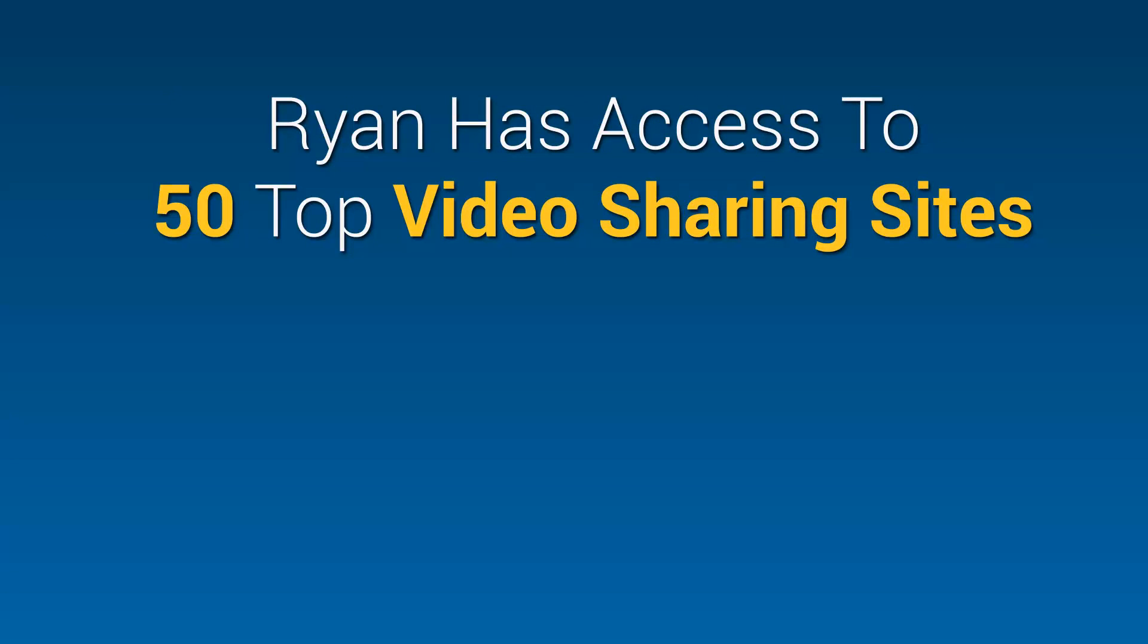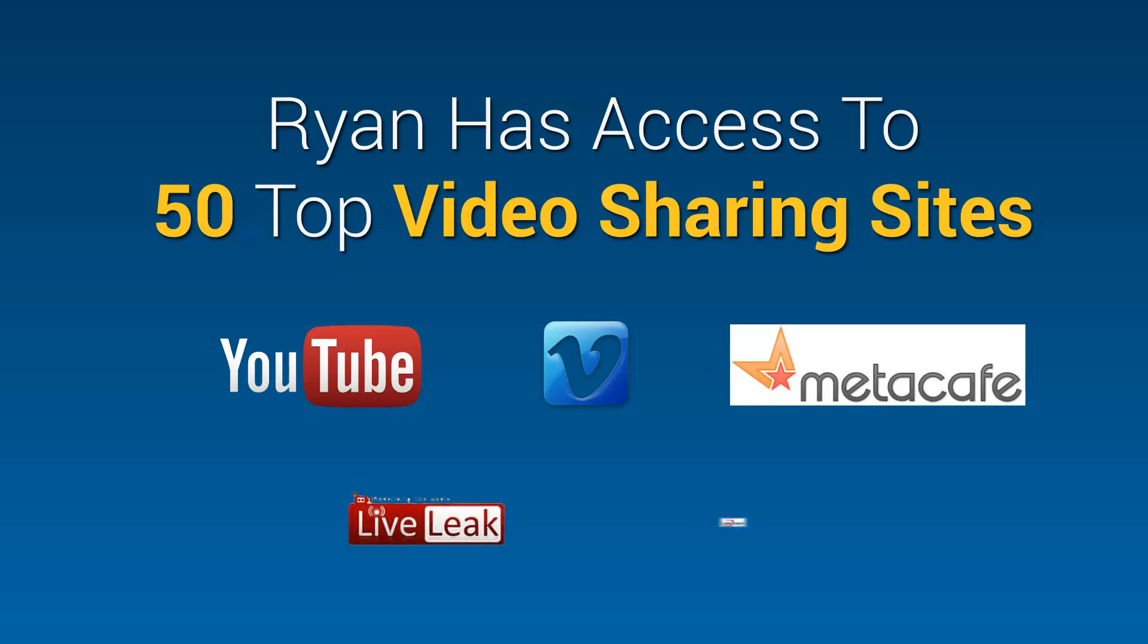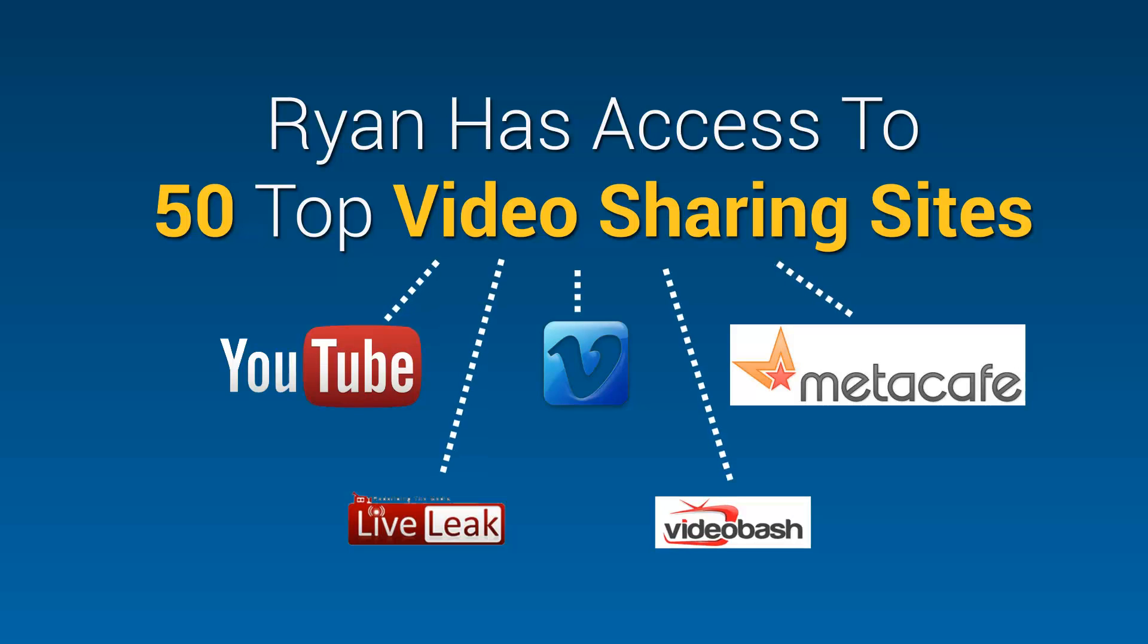Ryan has access to 50 top video sharing sites like YouTube, Vimeo, Meta Cafe, LiveLeak, VideoBash and many more so he can tap right into all of their videos too.